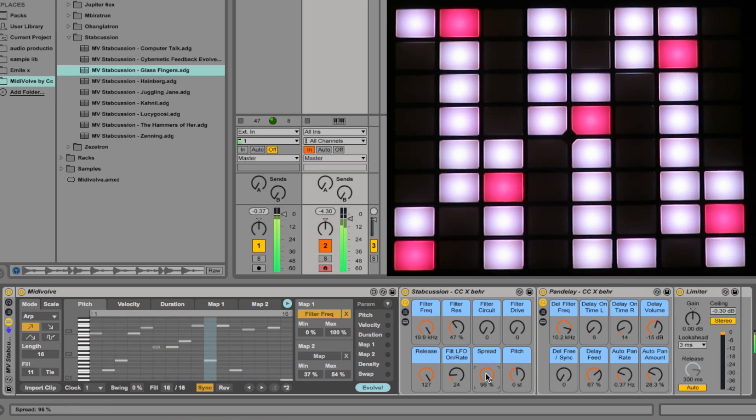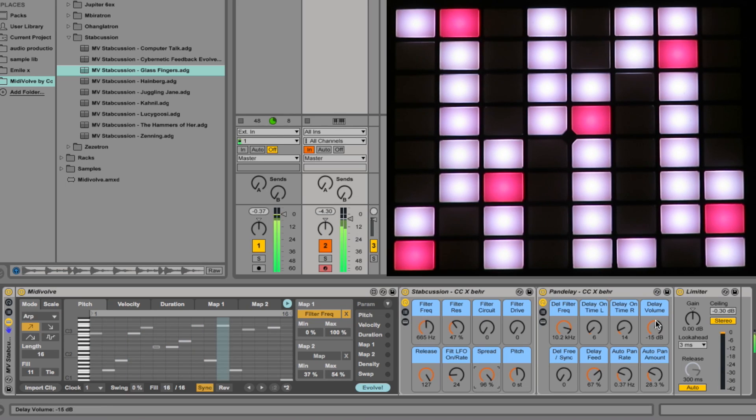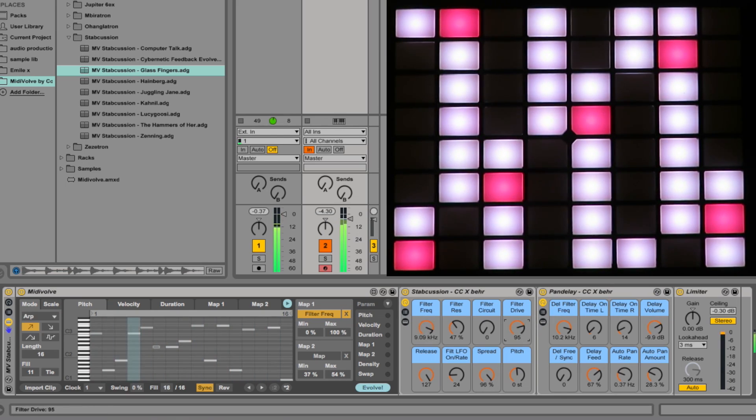The spread control is quite nice, the stereo effect in the rack. Quick tweak to the delay volume, then a bit of filter drive, find a filter circuit we like.